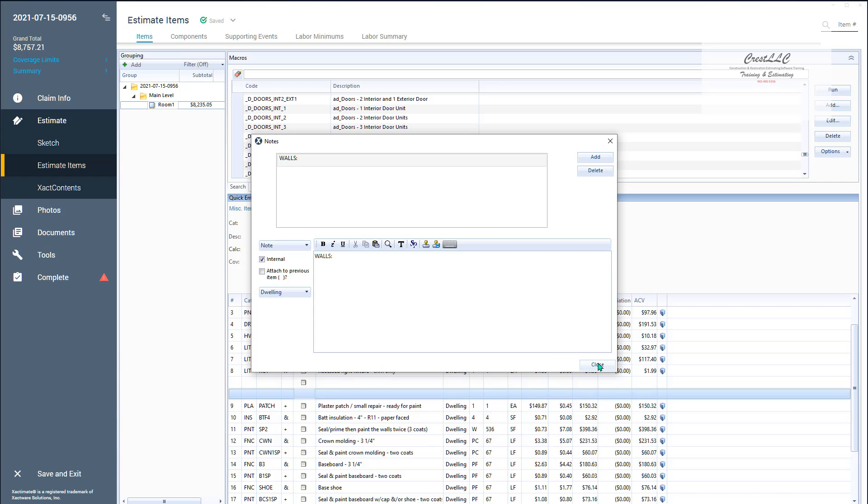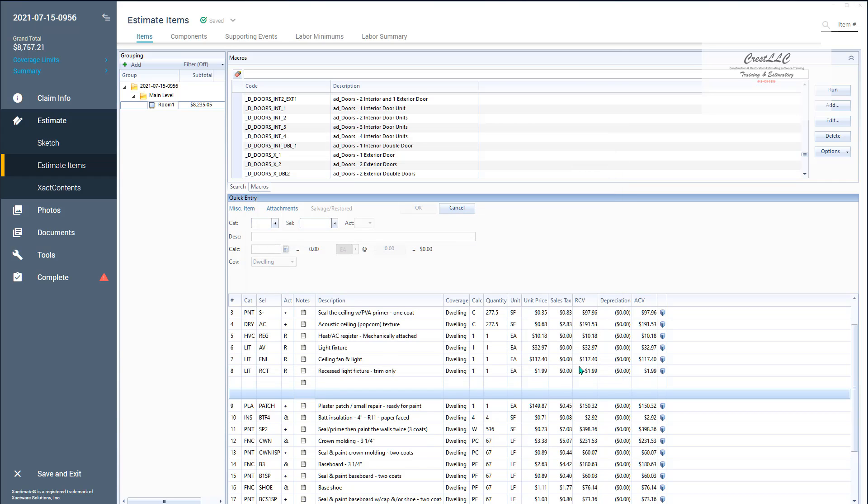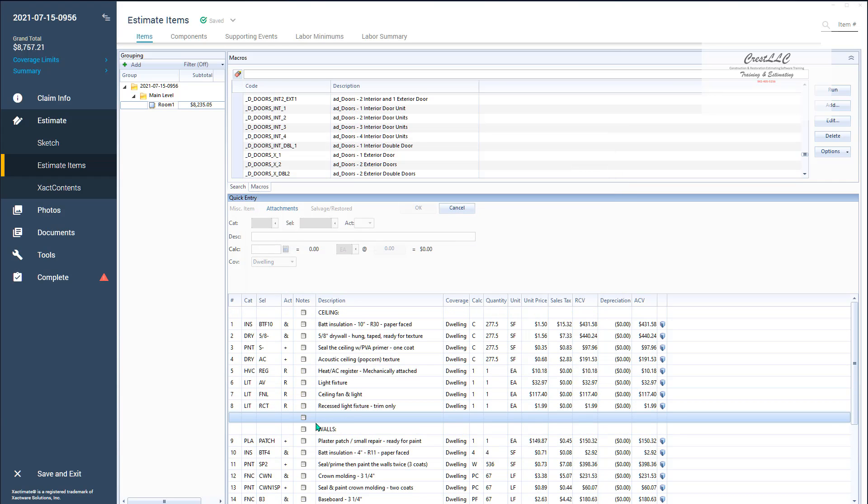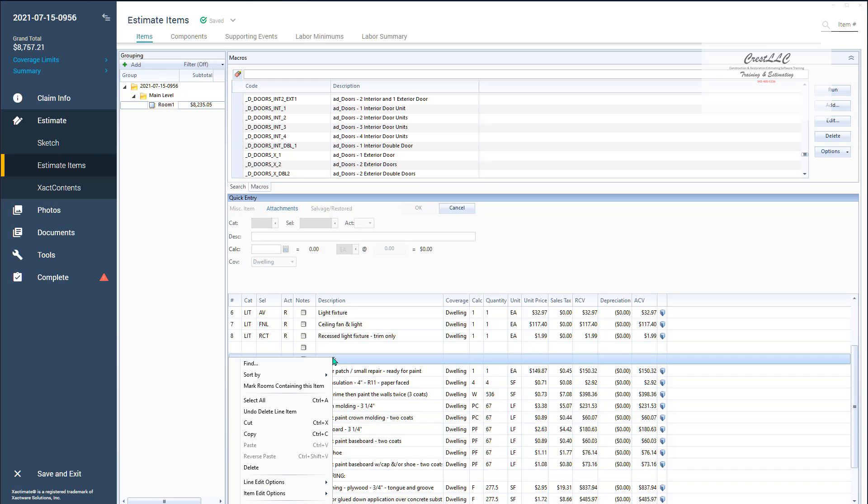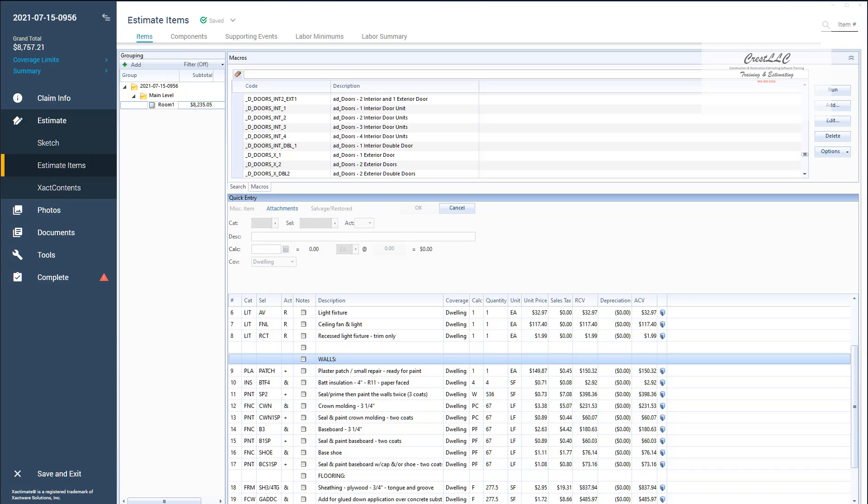I'm going to hit close and there it is right there but I want it to show up bold on the estimate items just like the report. So what I do is I right click, go down to line edit options, go over to bold and now it's bold on the estimate items.